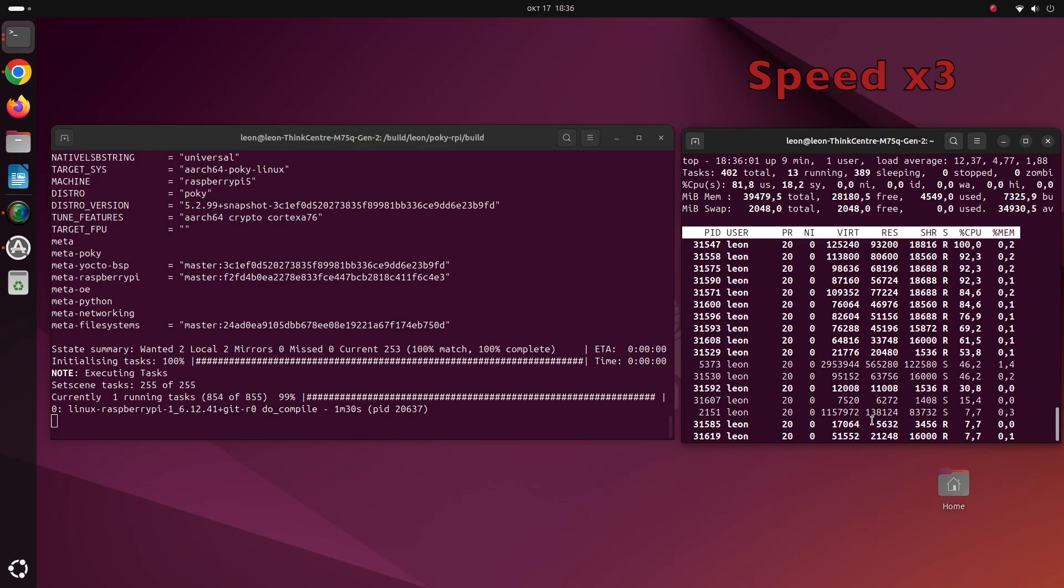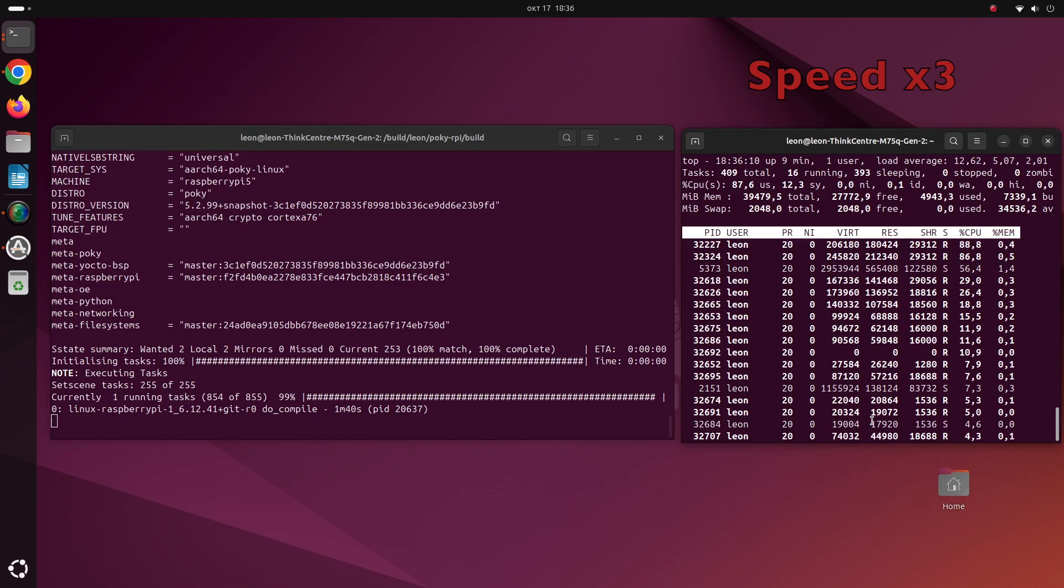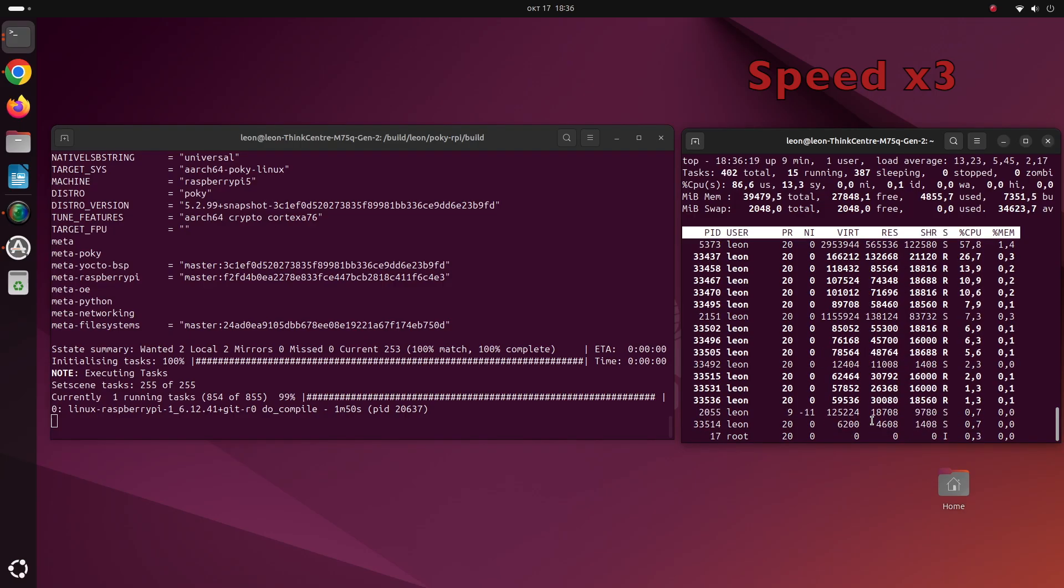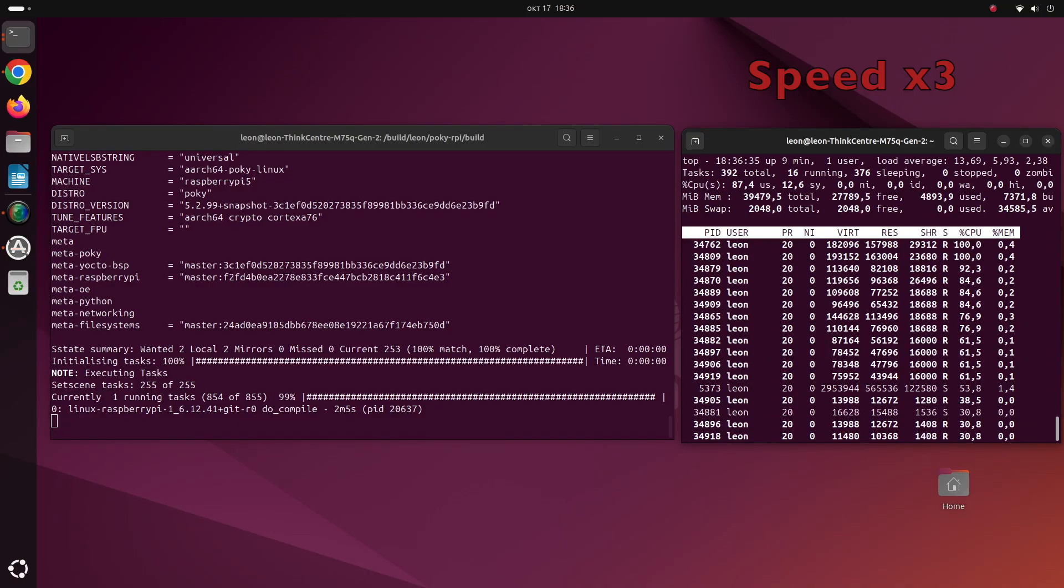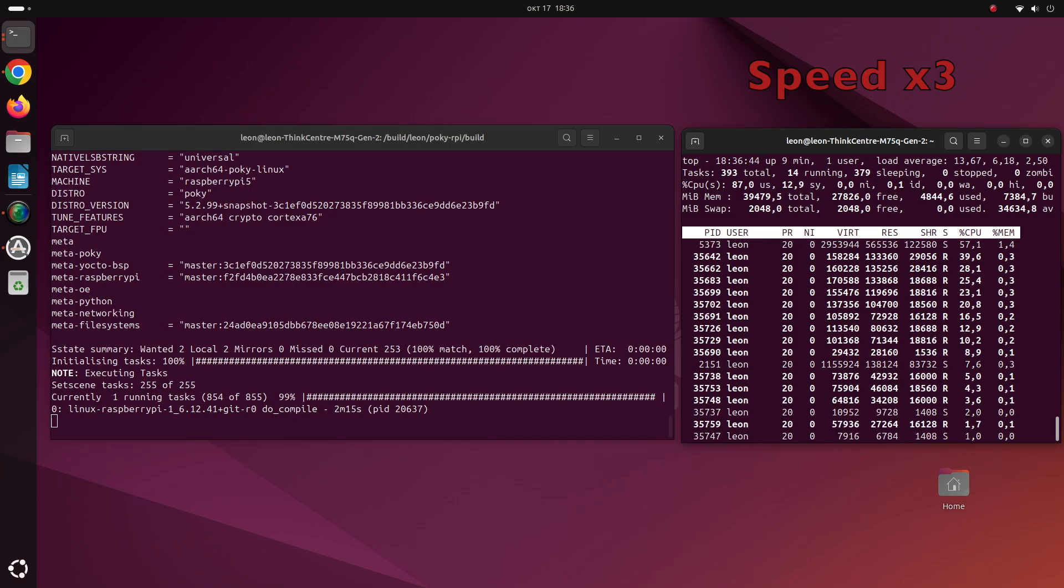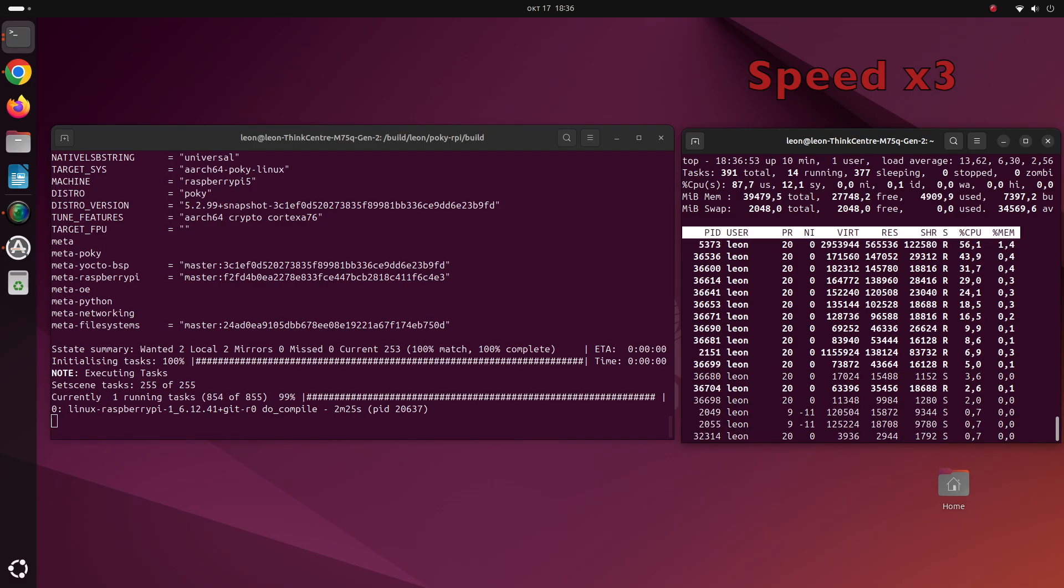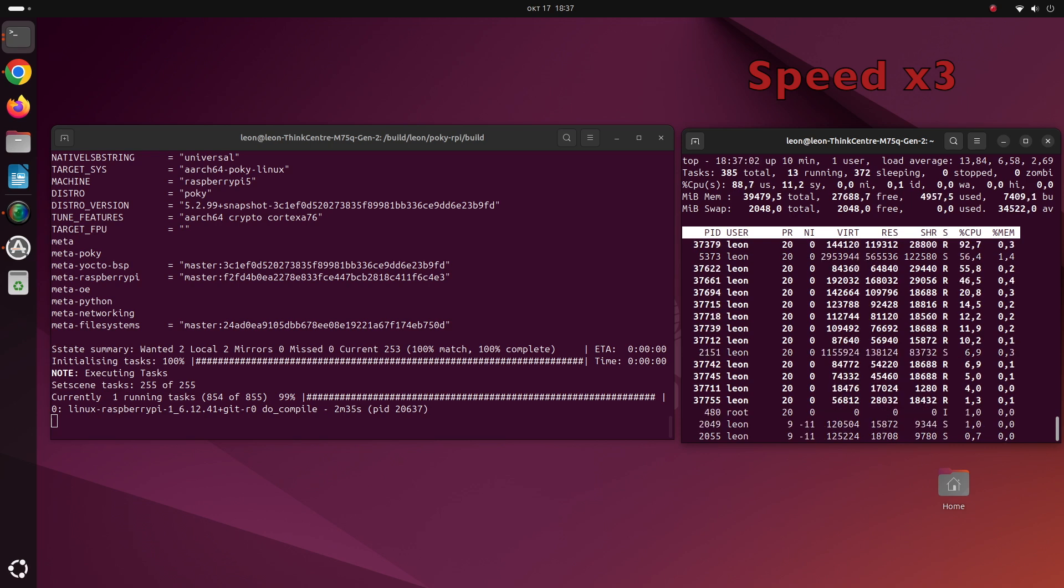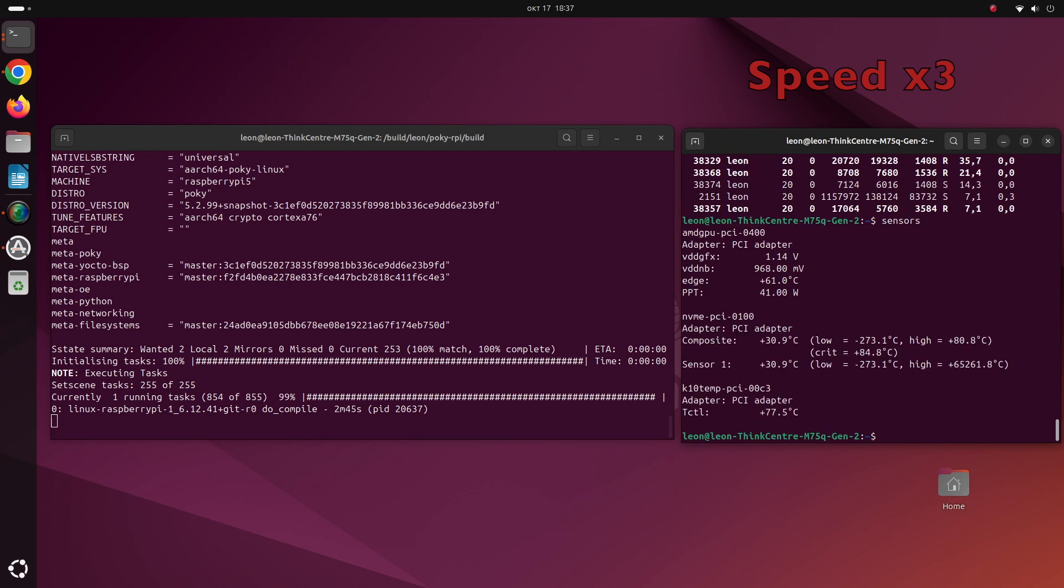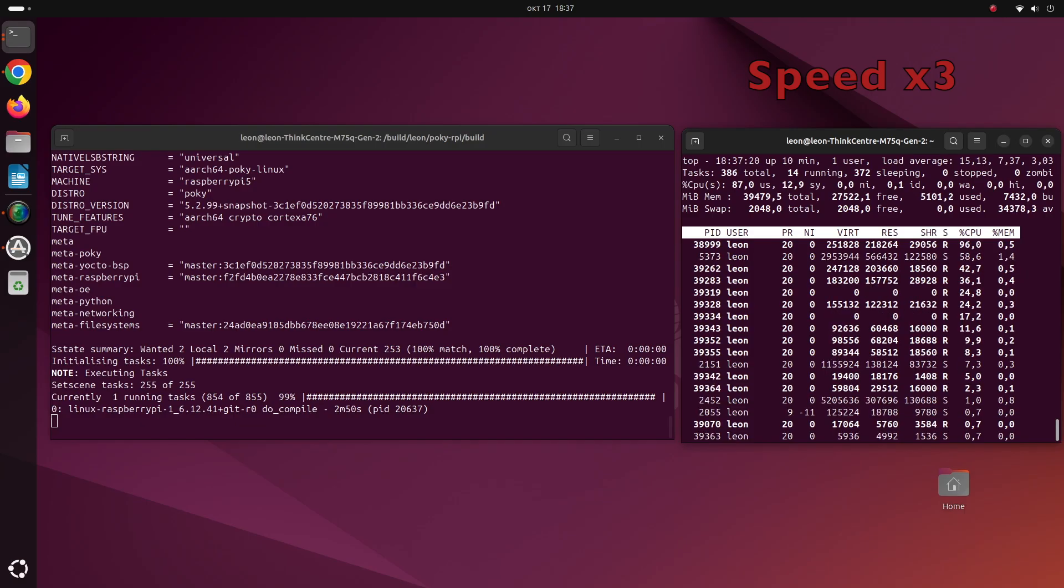So on the left terminal window I'm running the BitBake command and this way I'm cross-compiling a Linux kernel for Raspberry Pi 5 on this AMD machine. It is called cross-compiling because Raspberry Pi is with 64-bit ARM CPU and the architecture of this M75Q is x86-64 also known as AMD64. This is the architecture of the AMD Ryzen 5 CPU.